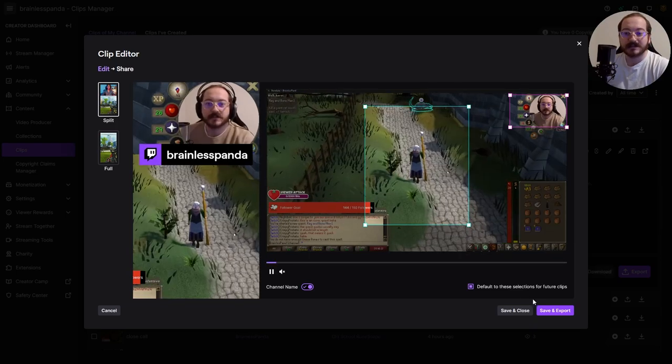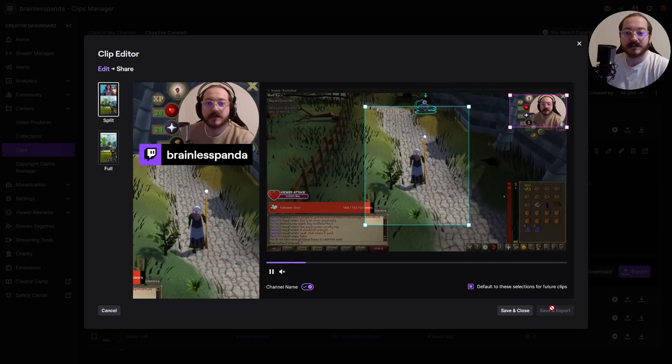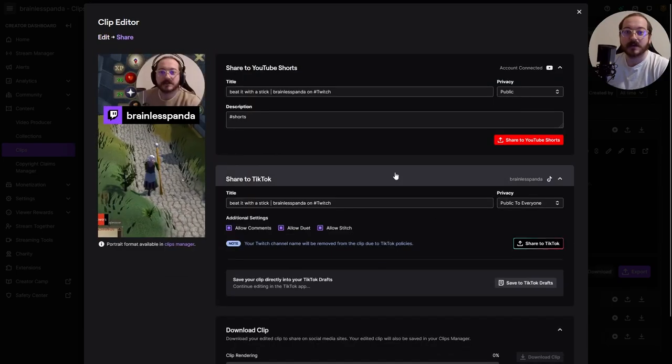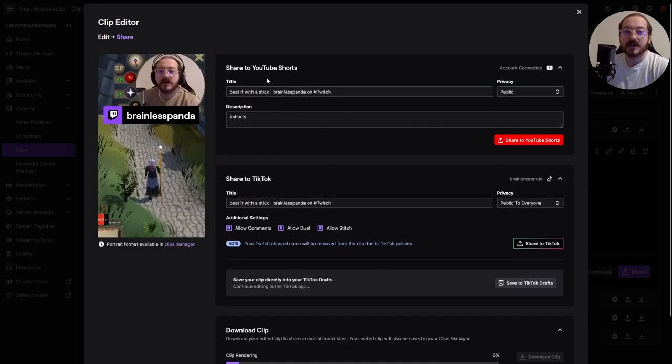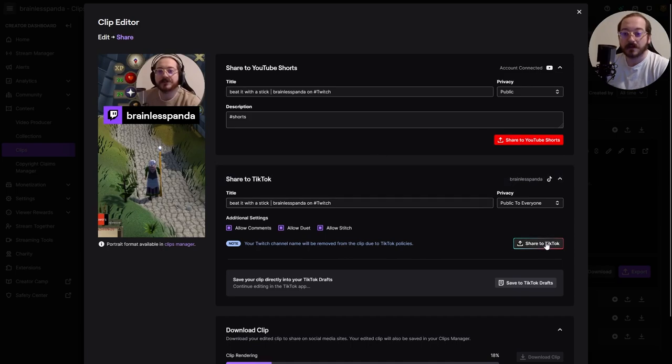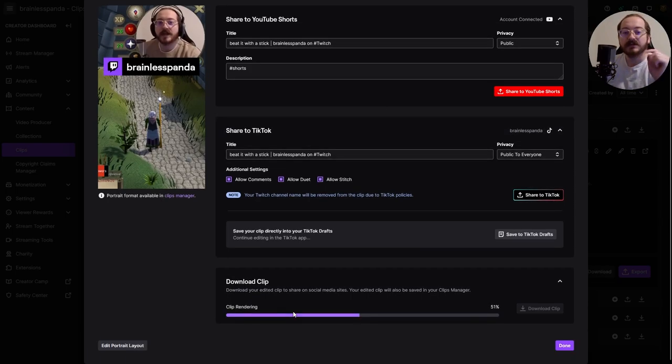Once that's done, click save and export and you can choose to either send it to YouTube Shorts or your TikTok.